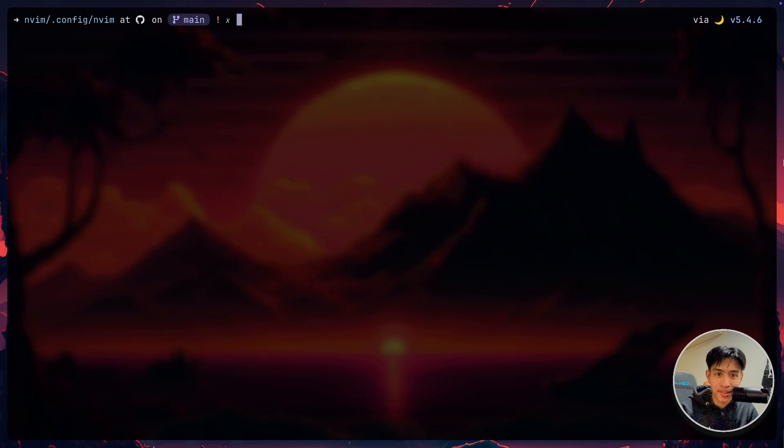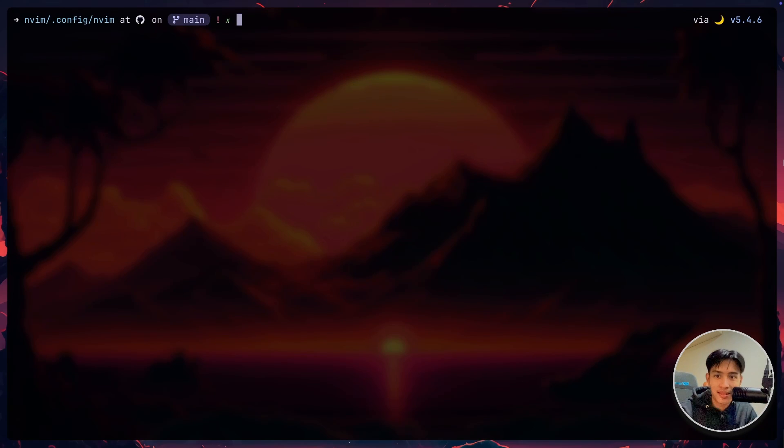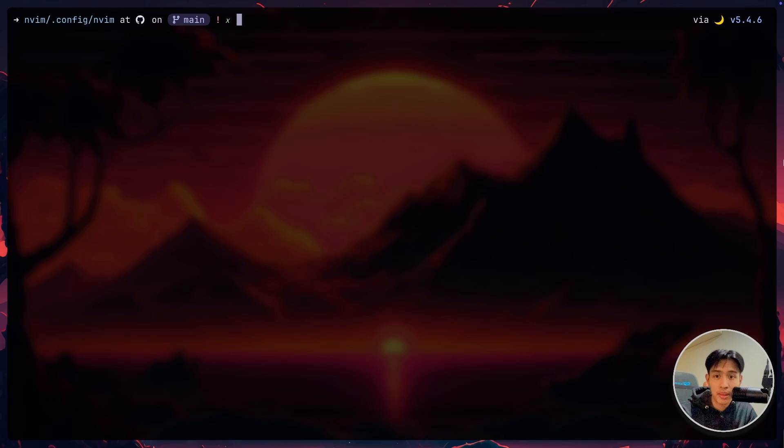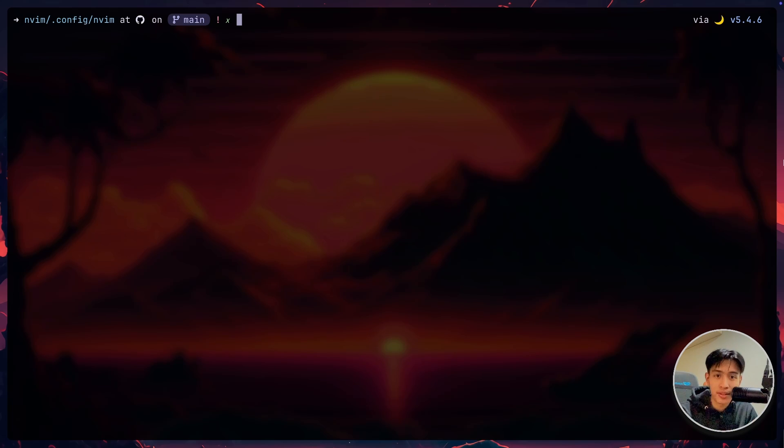Yo guys, so I've been using Neovim for about a year now and today I just want to walk you through some of my Neovim setups and I'll show you some of my favorite plugins and the plugins that I feel like I actually really like and I'm still using till today.